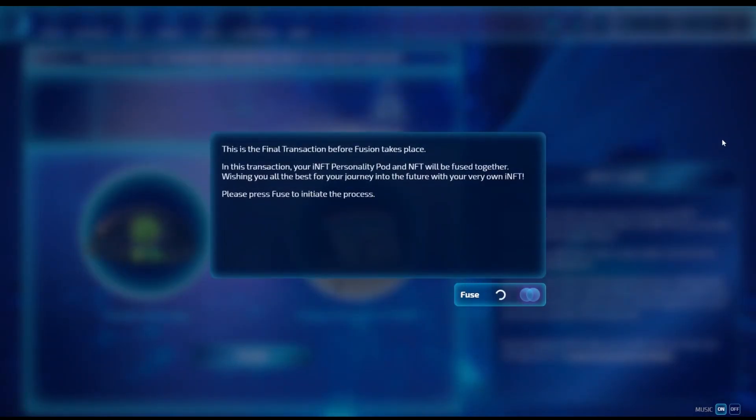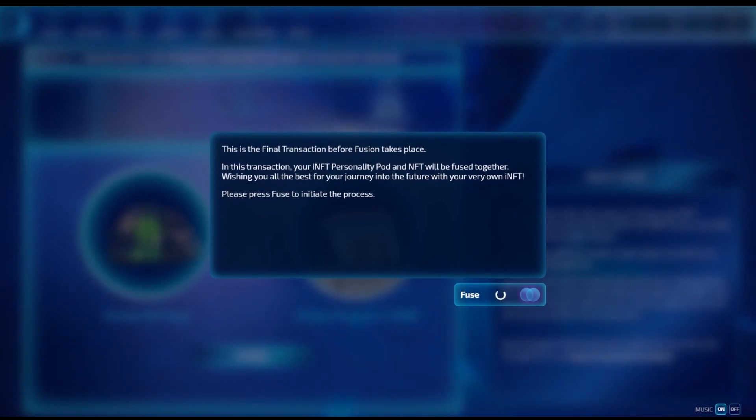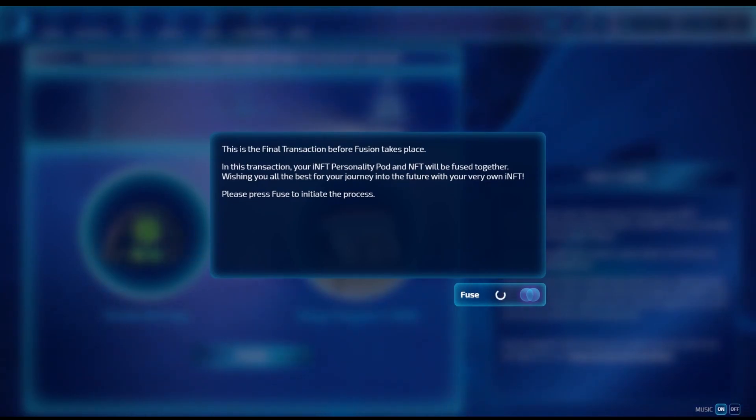And then the second one, the fusion transaction, will actually send your personality pod to the fusion contract and turn your NFT into an intelligent and interactive NFT.